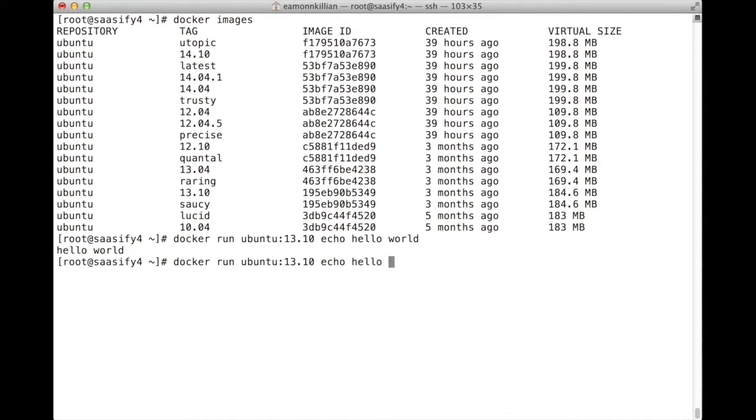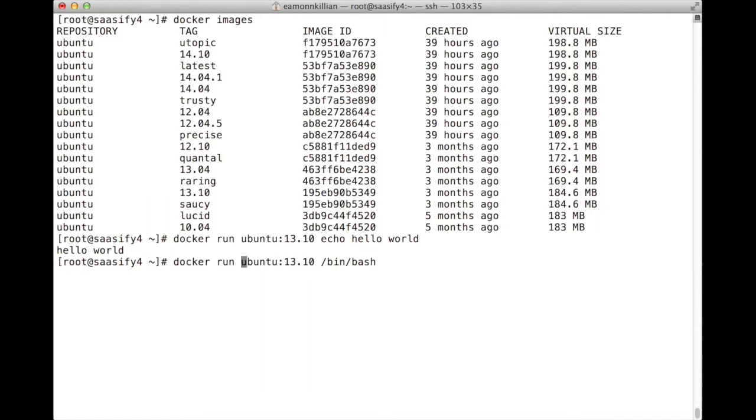And there we go. So that ran within an Ubuntu 13.1 Docker image on CentOS. We can go even further. We can actually go and run a bash terminal and get into this actual machine. But we have to tell it we're going to work interactively and that it's going to be a terminal.